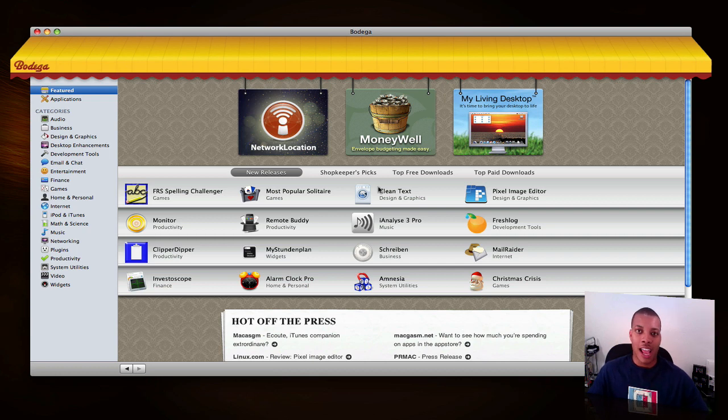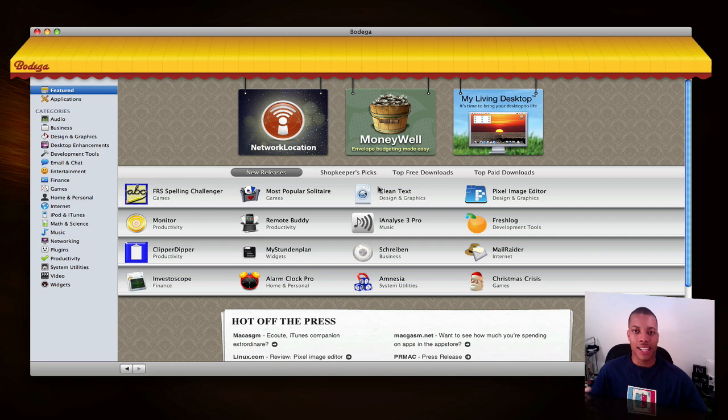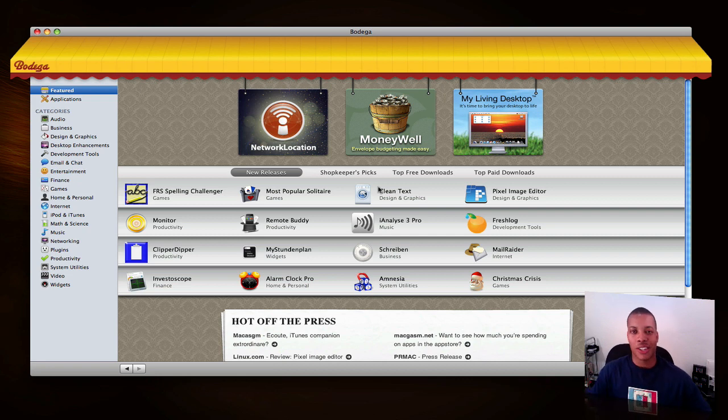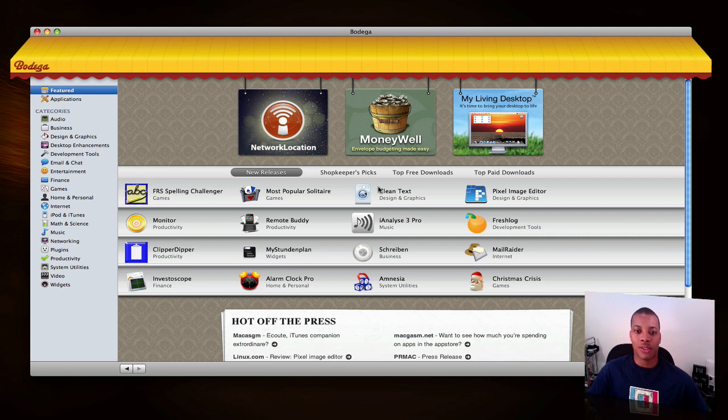They have a lot of applications there, some staff picks and stuff like that. But I don't find that experience too good. It's definitely not the same experience as you'd get from the App Store.